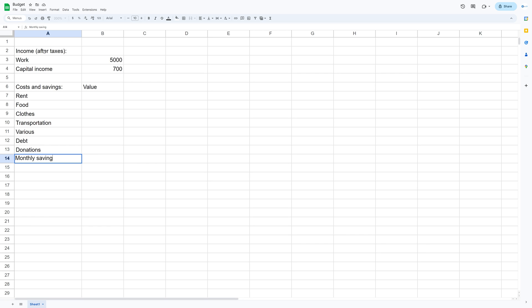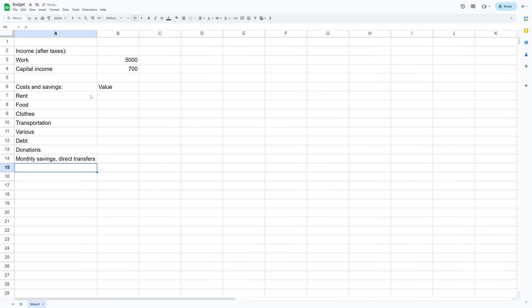I try to differentiate the savings that I get from my direct transfers from my income and the savings that I get from capital income. That way the money compounds and grows over time.